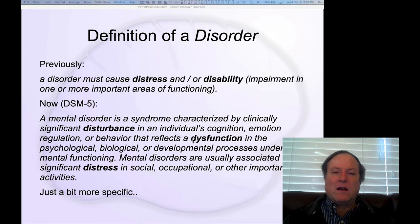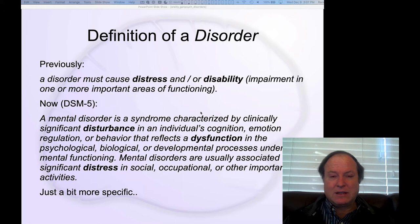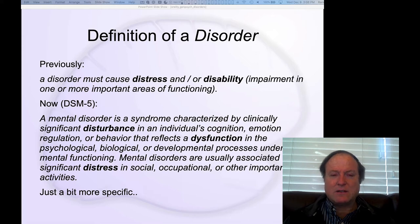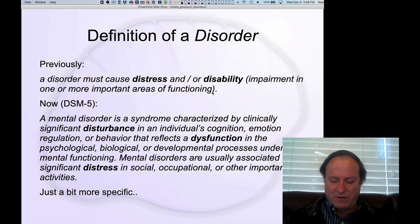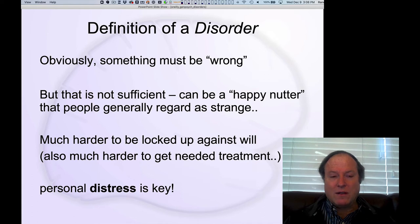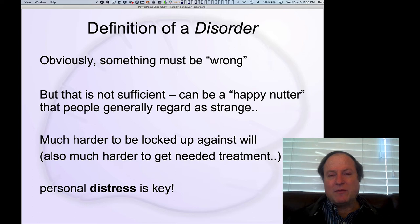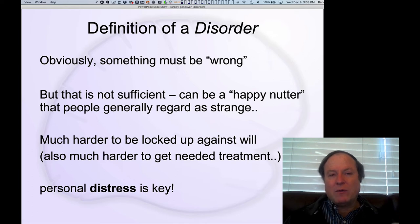The core features really come down to two key elements: you have some kind of dysfunction — obviously a disorder — but also that there's some kind of subjective personal distress. That turns out to be a really important practical property of the definition. Something has to be wrong, but that alone is not enough. The person must subjectively feel that this dysfunction is actually a problem for themselves.